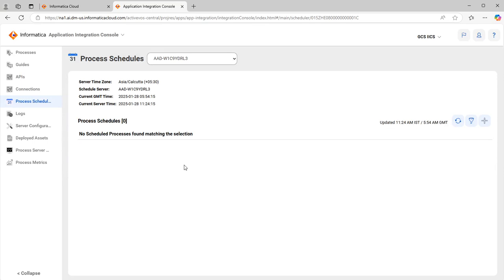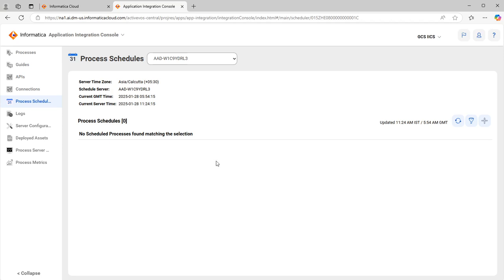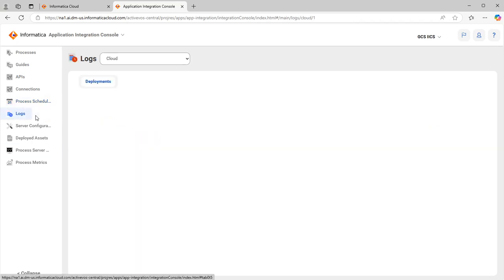Once schedules are created, you also have options to delete them, and you can also modify existing schedules. That covers Process Schedules.